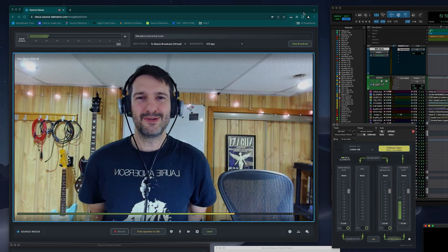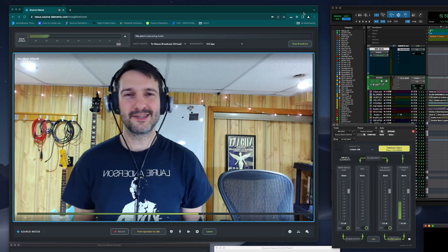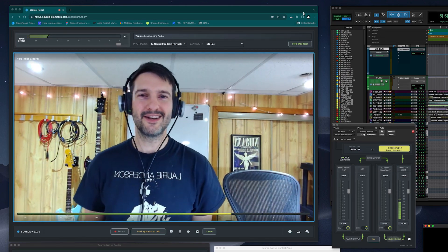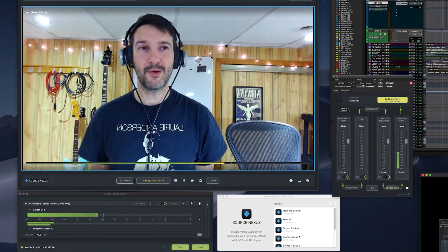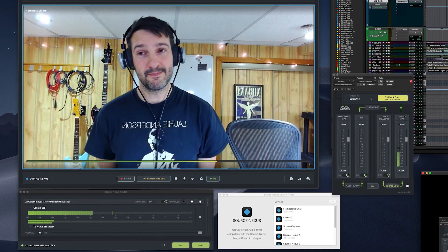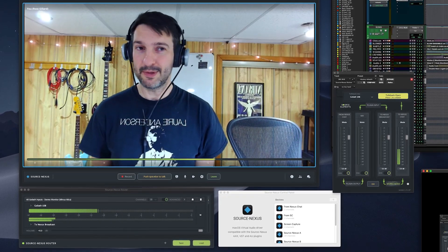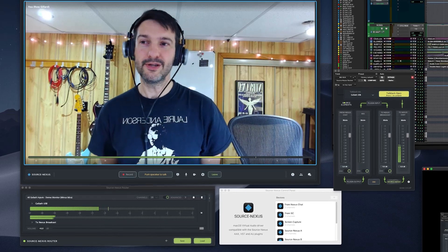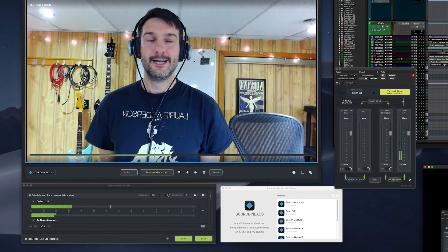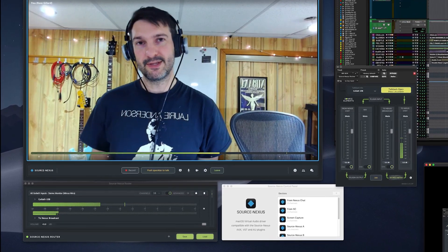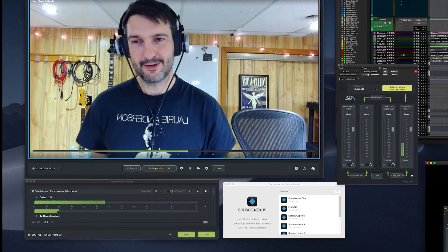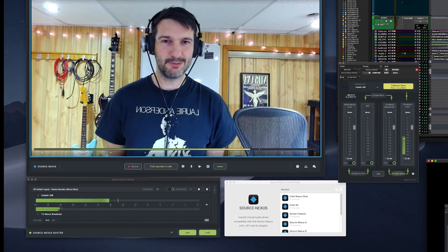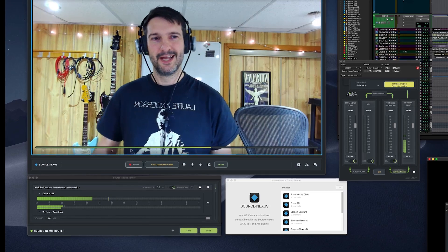Hello and welcome to another video in the Source Nexus Suite product line. Today we're excited to share with you Source Nexus Router. Router is a powerful solution that is capable of so many things that I wasn't quite sure how to describe it necessarily without using cold terms like it's a router, or it's a patch bay, or it's a virtual cable.